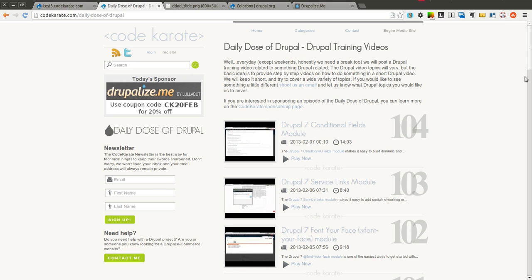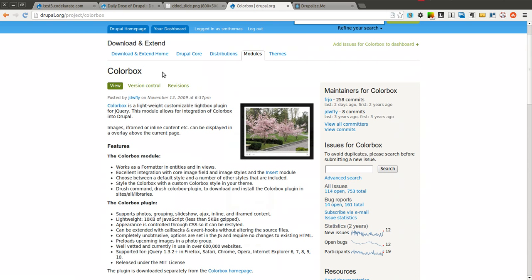Hello everyone and welcome to another Daily Dose of Drupal. Today we are on episode 105. We are going to be covering the very basics of the ColorBox module. Many of you may be familiar with this module already, so I'm not going to spend too much time on it. I'll go over just the basics for those who haven't heard of it or are using some other lightbox plugin or Drupal module to handle modal dialog type windows.